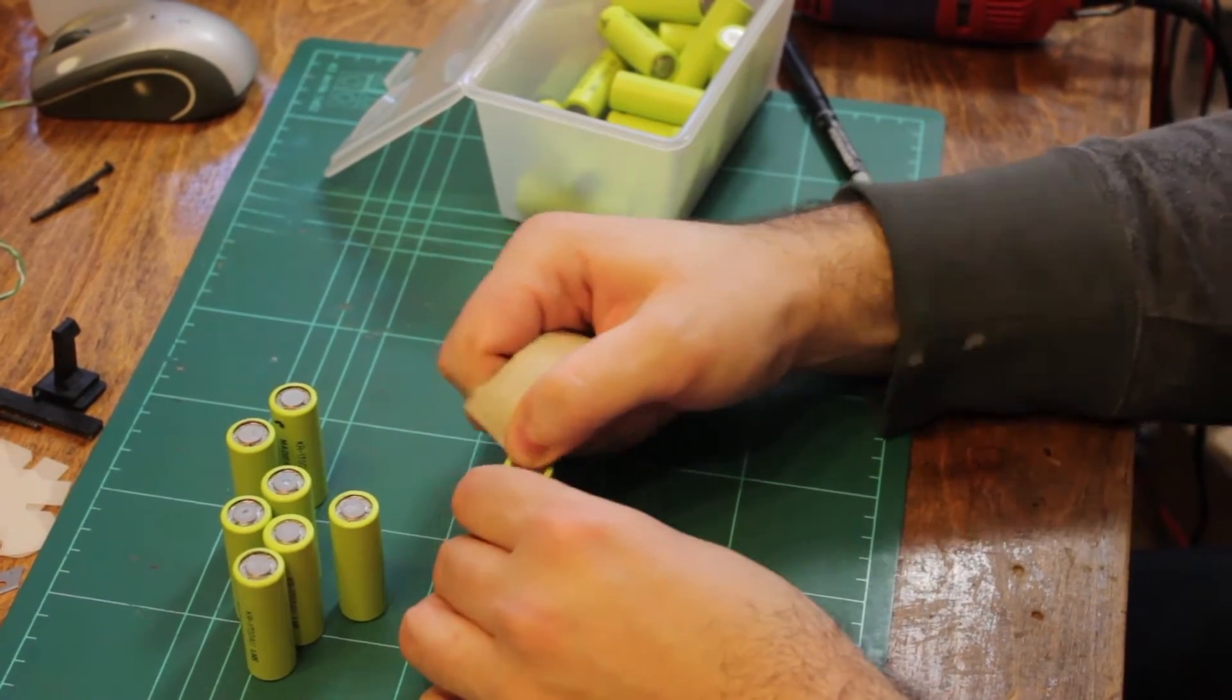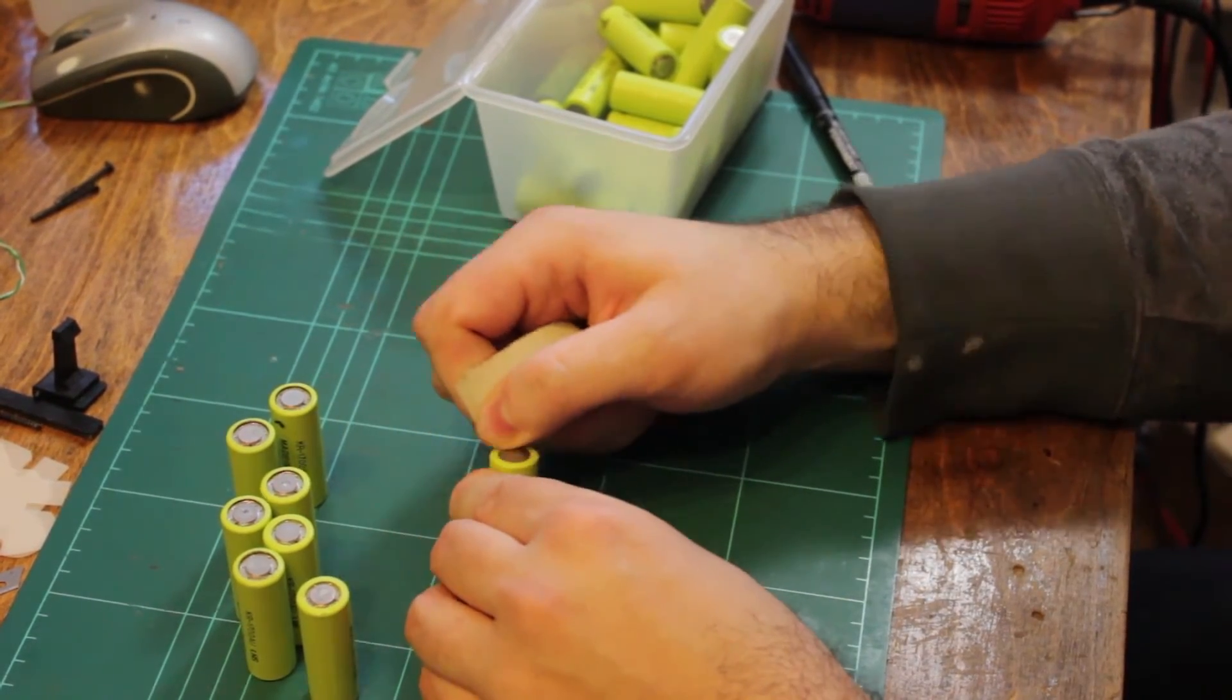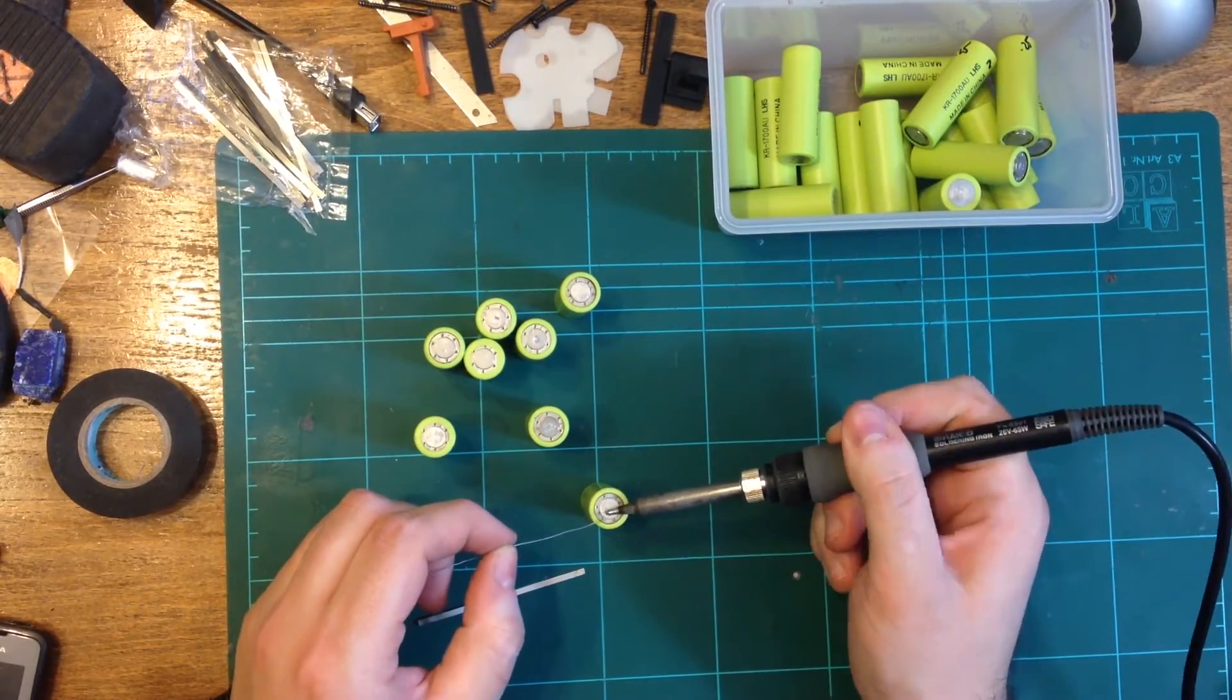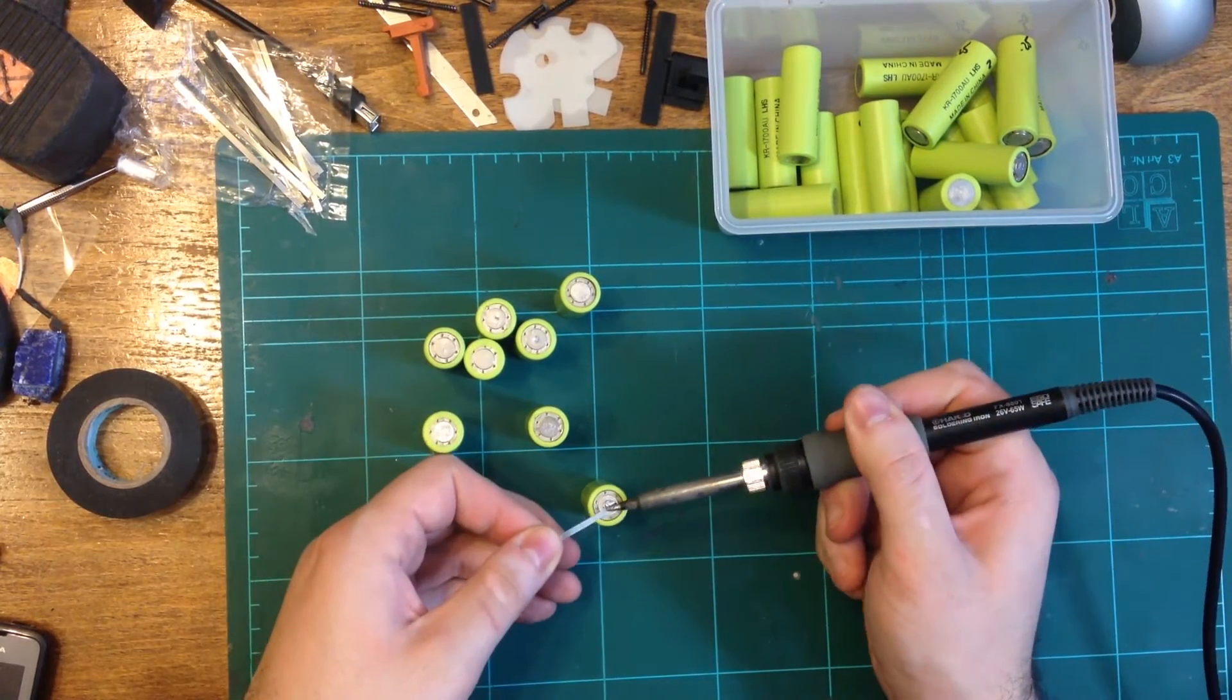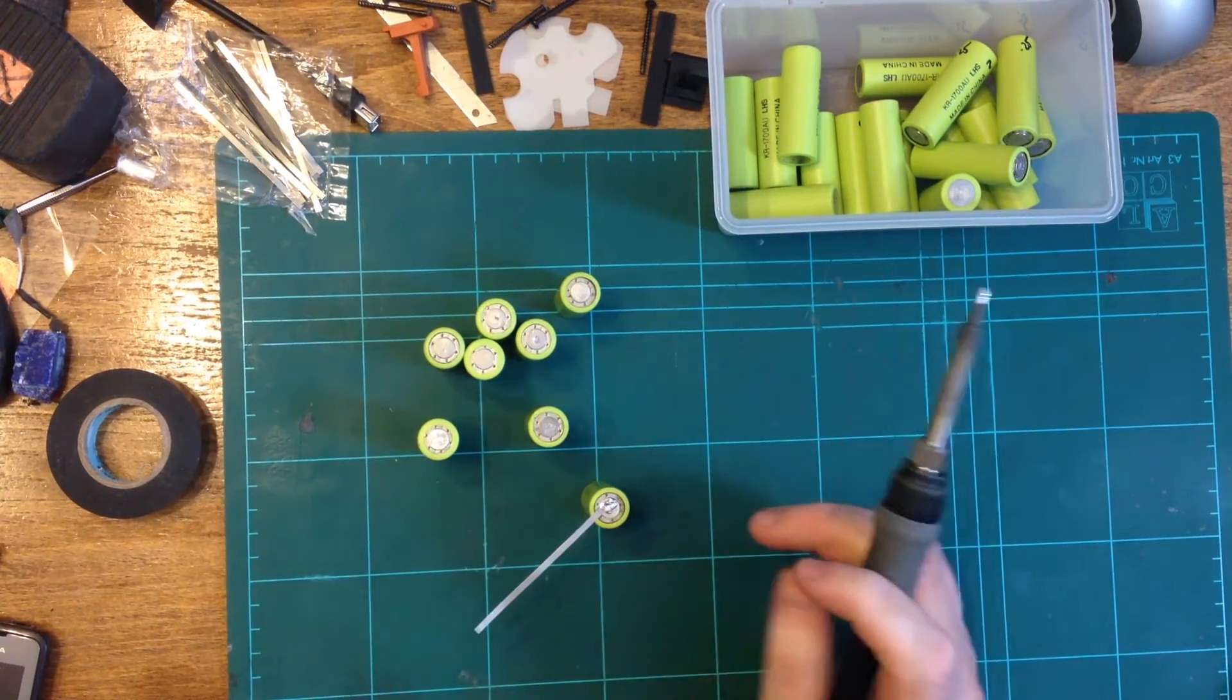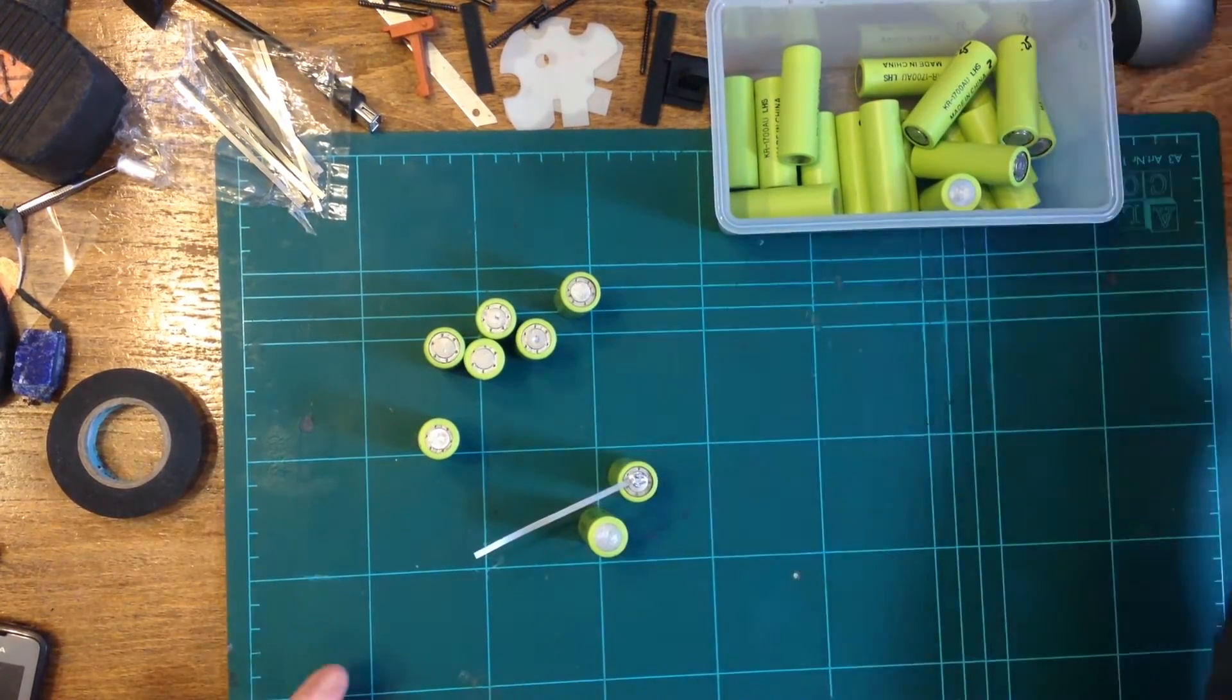I sanded each of the individual cells using abrasive sandpaper in order to give the solder something to attach to. Once this was done, I proceeded to begin soldering the battery tabs to the individual cells.